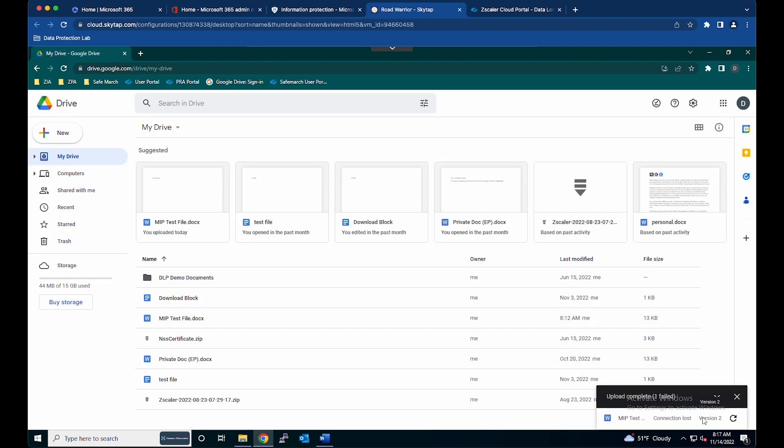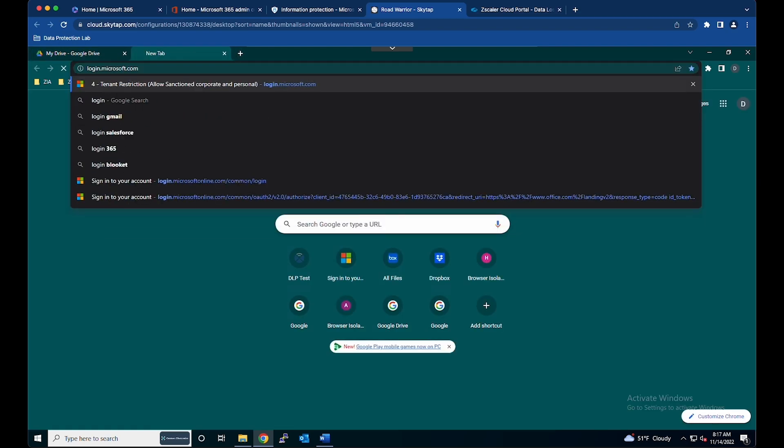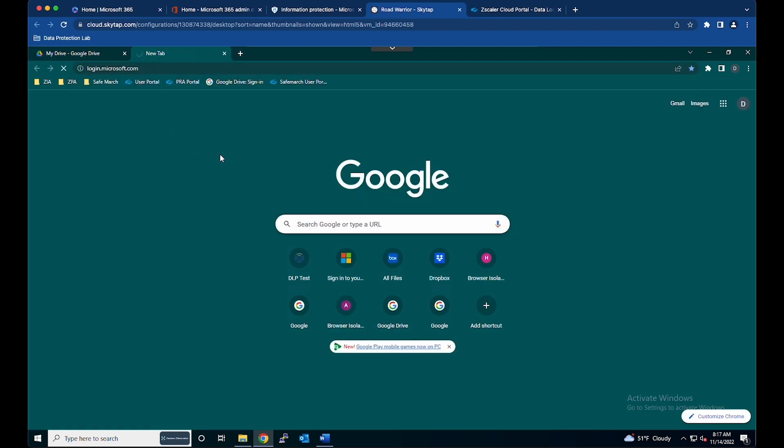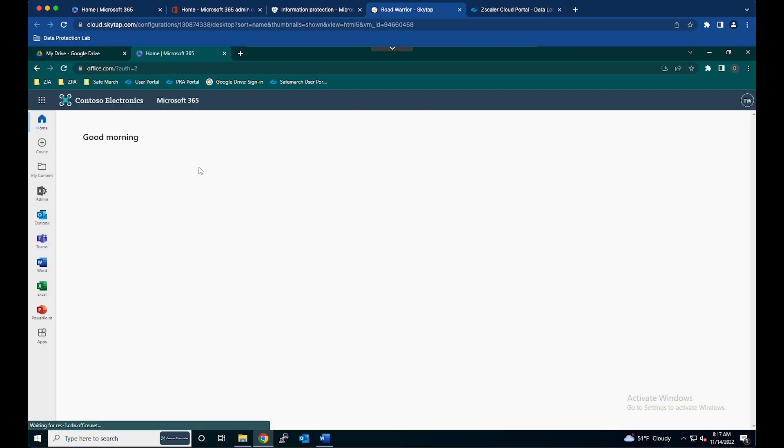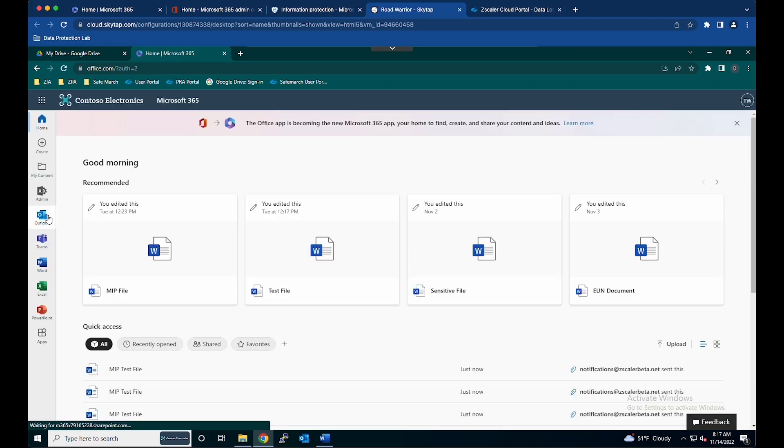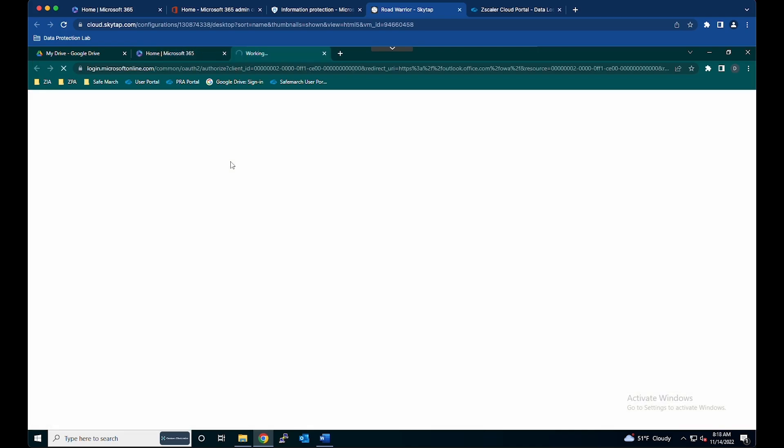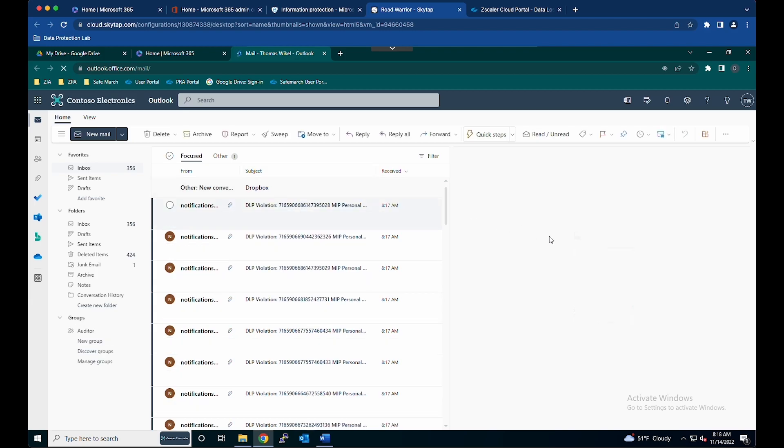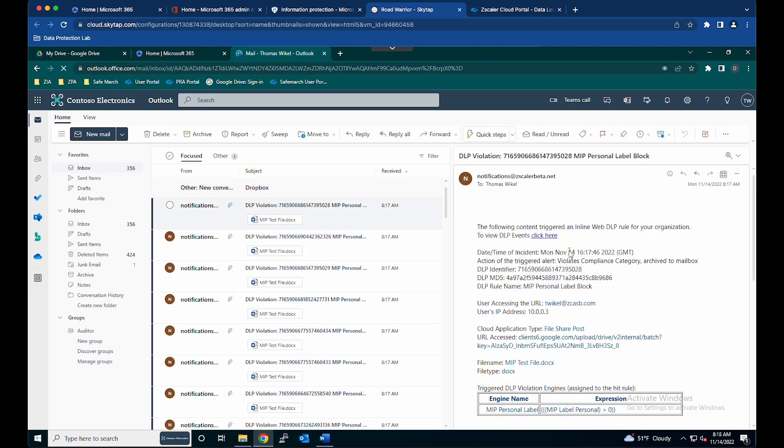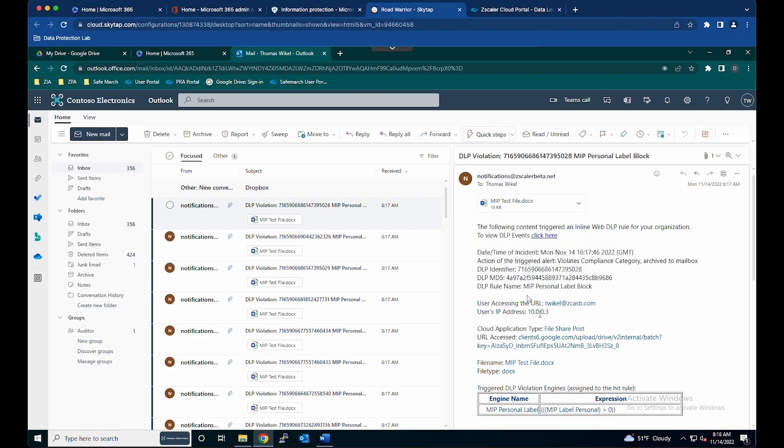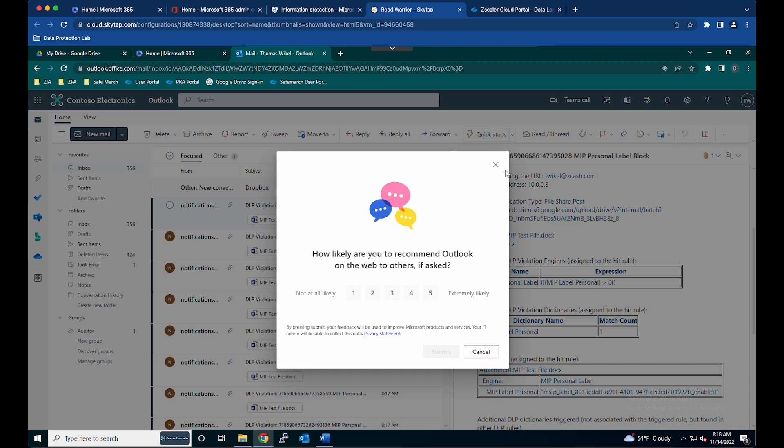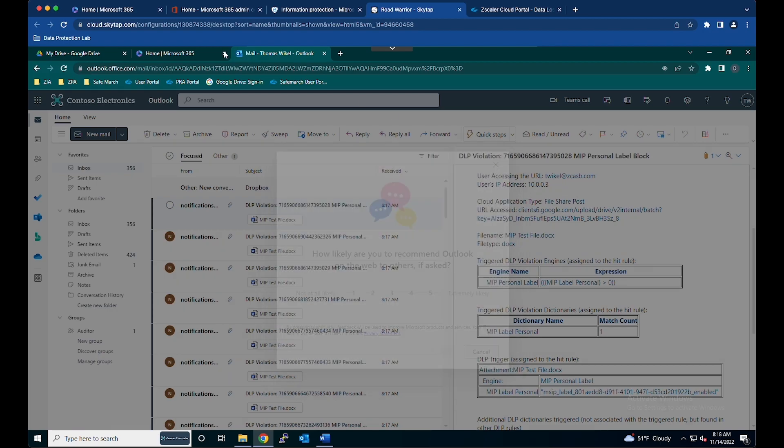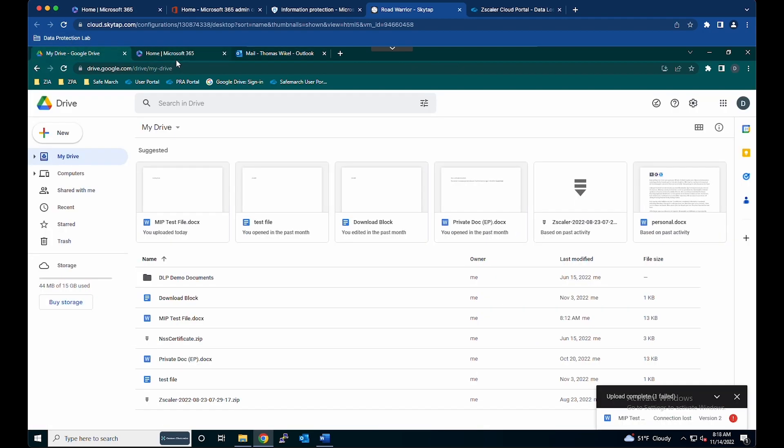And now we've got a block. If I actually go to the end user that we're sending the notifications to, we go to Outlook, and the notification we're just receiving here is where I'm doing an MIP personal label block. Now we're blocking MIP personal labels to all assets out on the web through inline DLP.